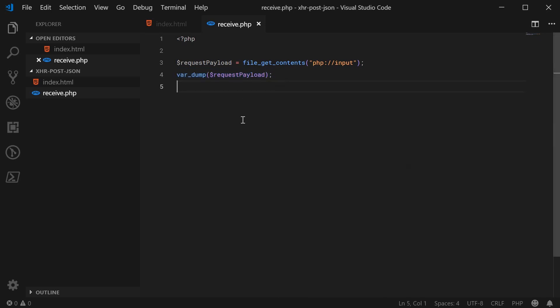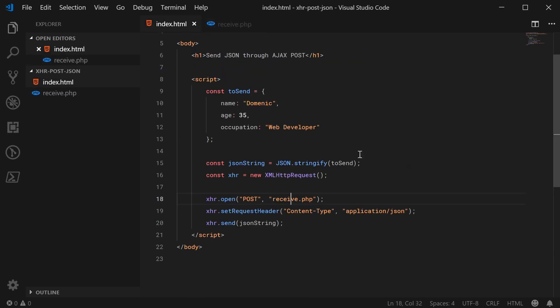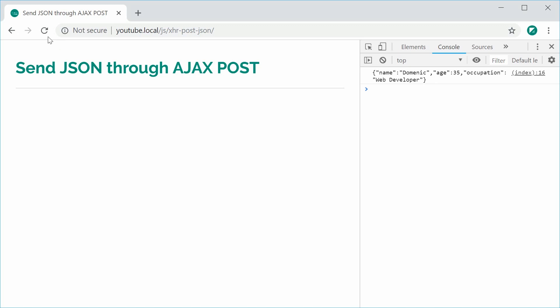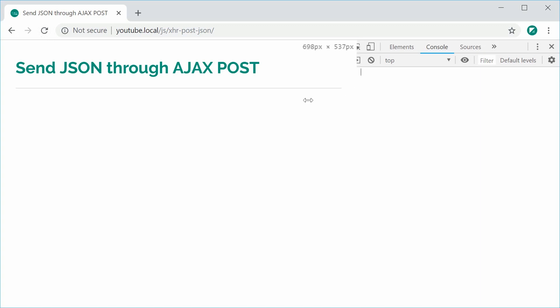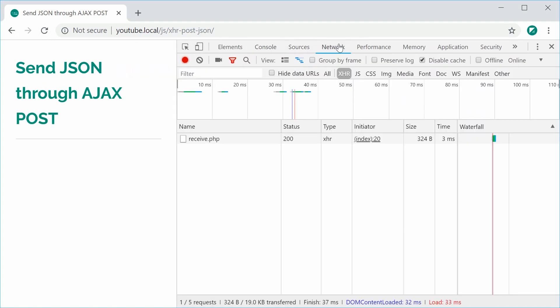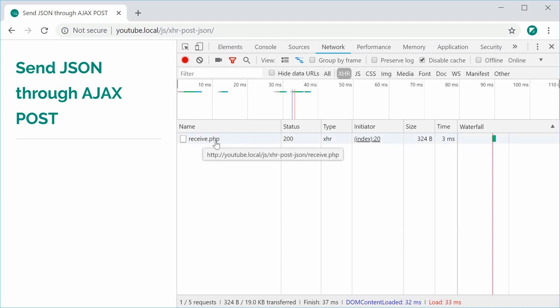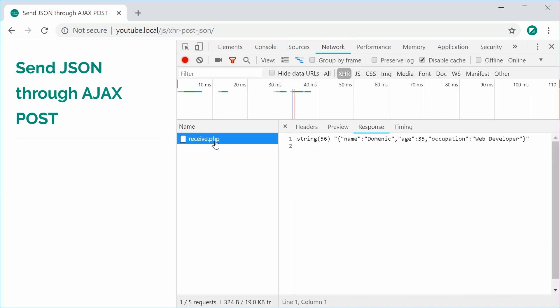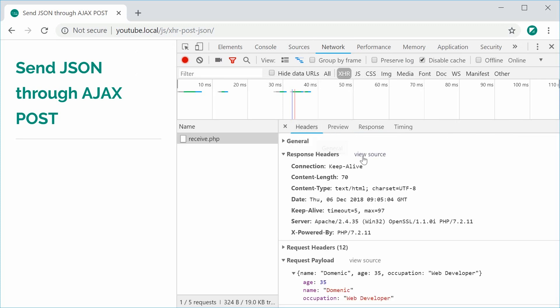And back inside here, we can now save this and then refresh the browser. Now, the request has been fired off in the developer tools inside the network tab. We can see here under the XHR section, we have receive.php. And inside the headers, we can see here that we have sent through the request payload.